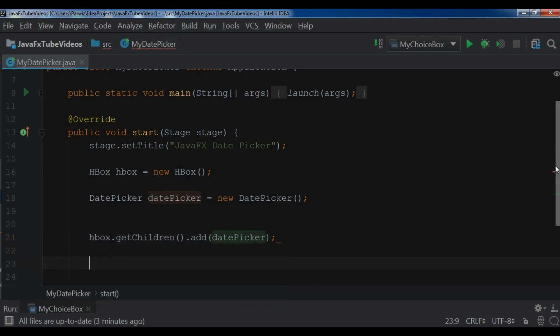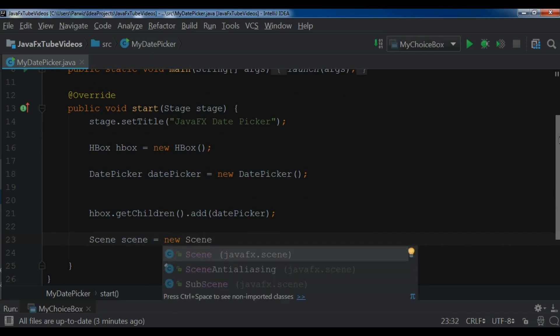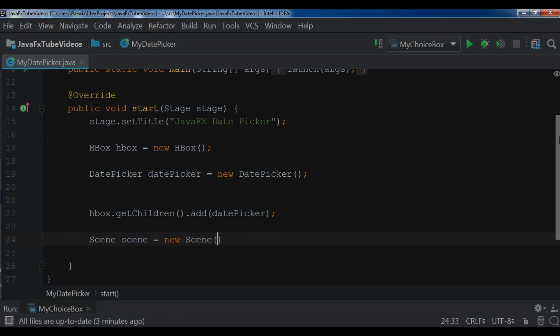let me create a scene. Scene scene equals new Scene. In the scene, I want to add my HBox. Also I need to give the width and height of our window.